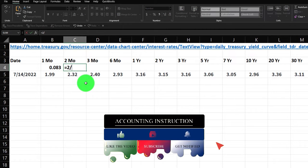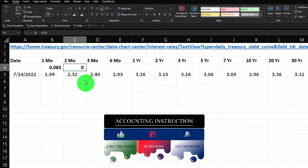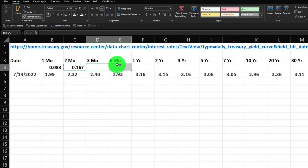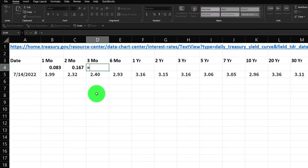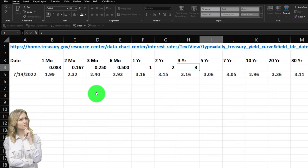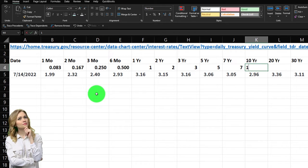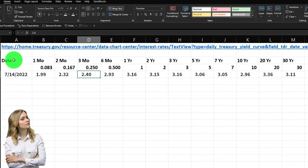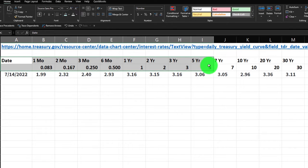I'll add decimals to the 1/12 cell, then the next cell is 2 divided by 12, and I'll add decimals across. Then 3 over 12 for three months, 6 over 12 for six months. Once we reach the one-year mark, I can just type in the whole numbers: one year, two year, three year, five year, seven year, ten year, twenty year, and thirty year.